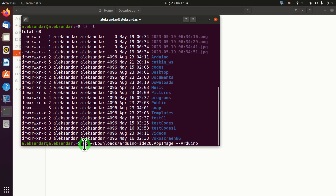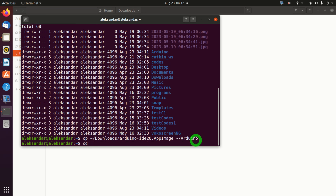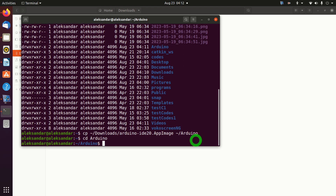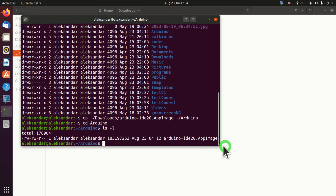We can do that by typing 'cp'. The tilde sign is the shortcut for home. Here is the path to the origin file and here is the destination. Let's check our Arduino folder — here is the file.